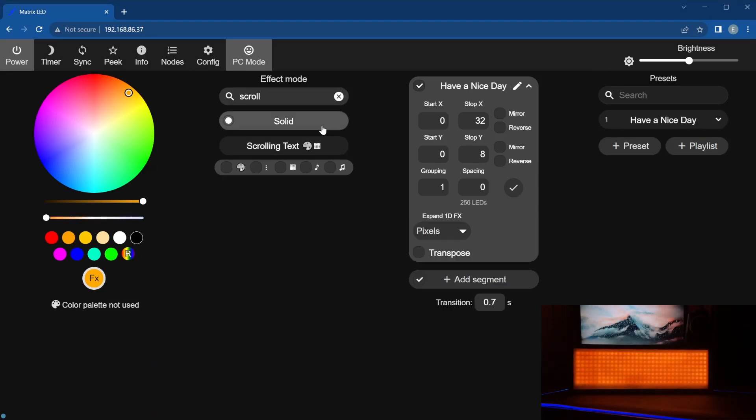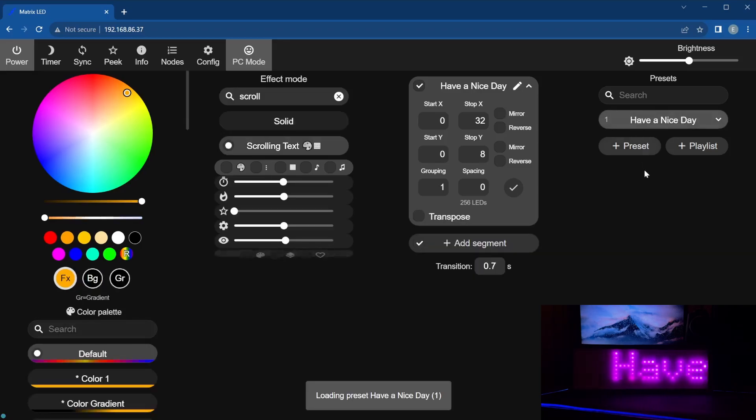Now, if you ever change the effect and would like to return to the text you have made before, simply click the preset button which you have created.